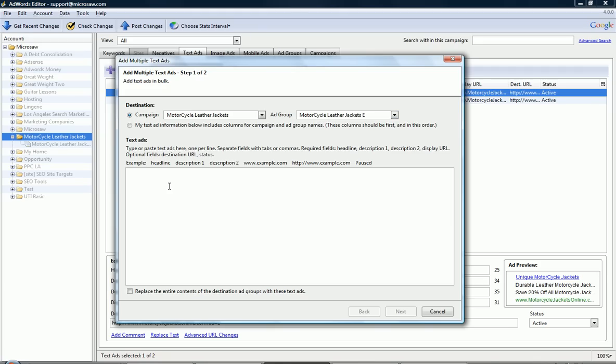But to type all that in through the web interface and to manage it, we know what that means. Don't want to do it. So what we do is we take that Excel sheet, we make the format looking just like this, headline description, so each column has these particular fields, including the display URL and the destination URL.